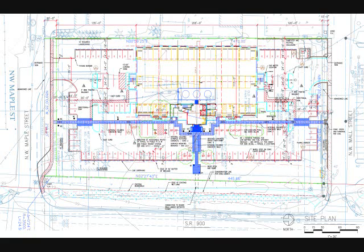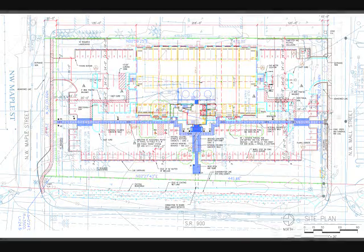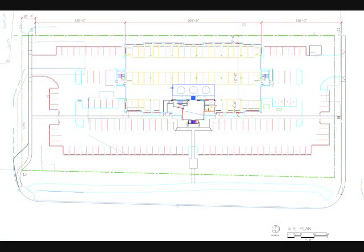Now let's get rid of those extra lines, layers, text, and the like. Then the image will be ready to make into a PDF.